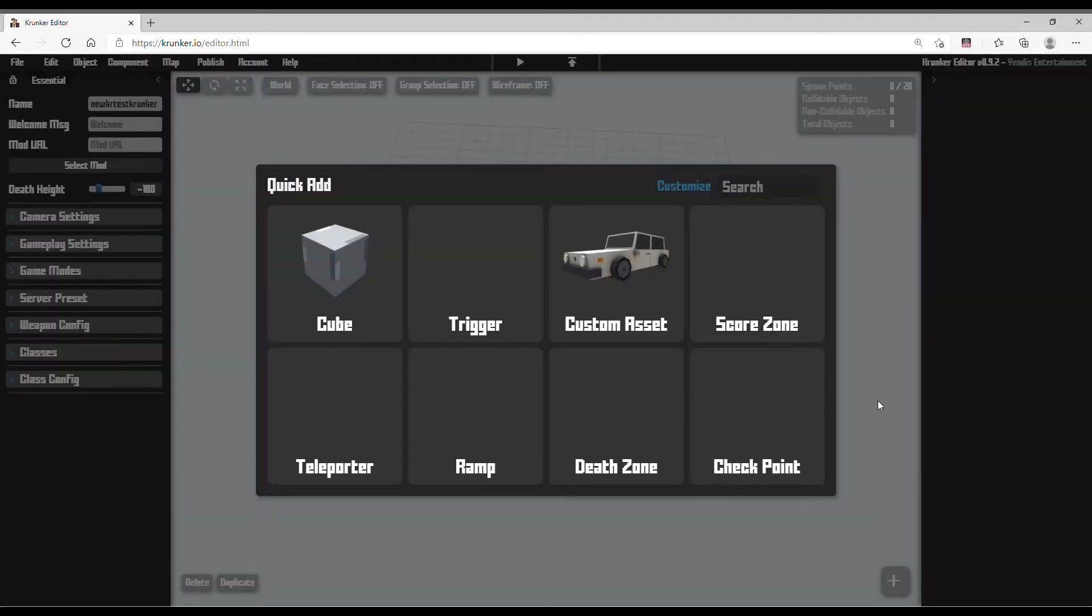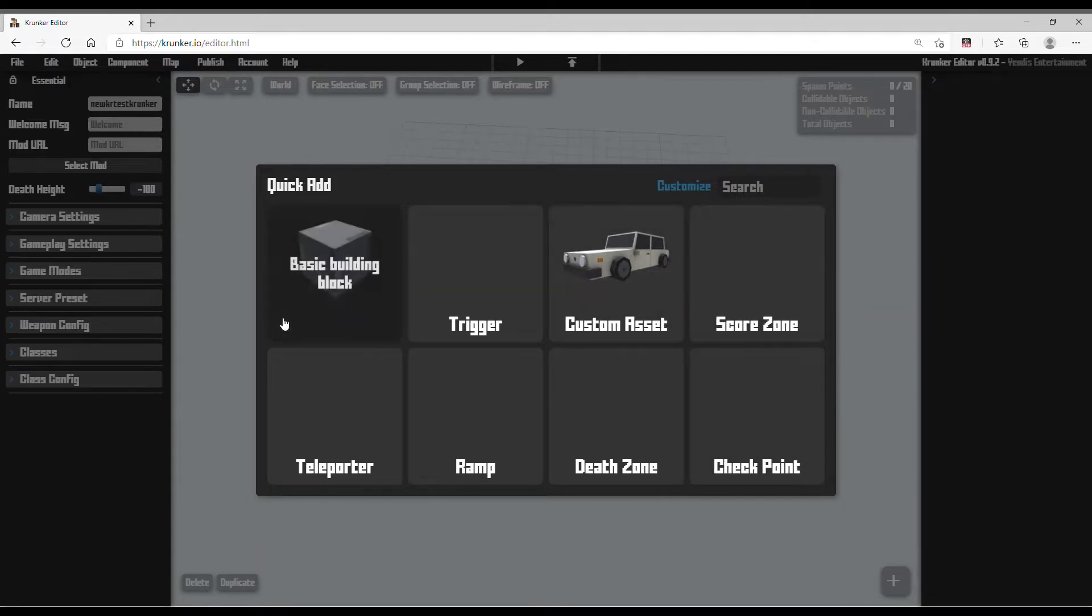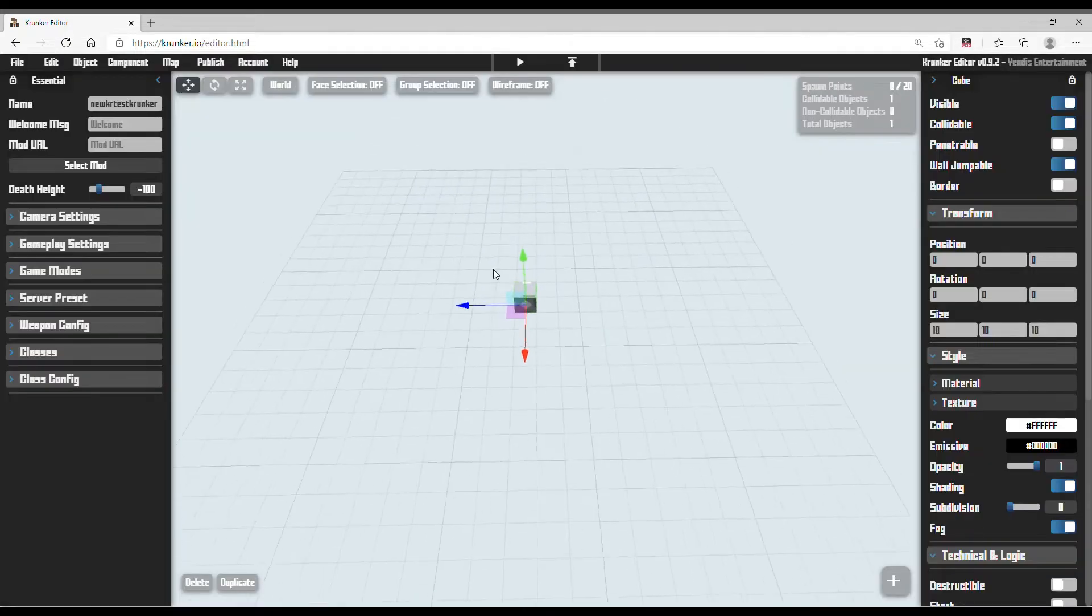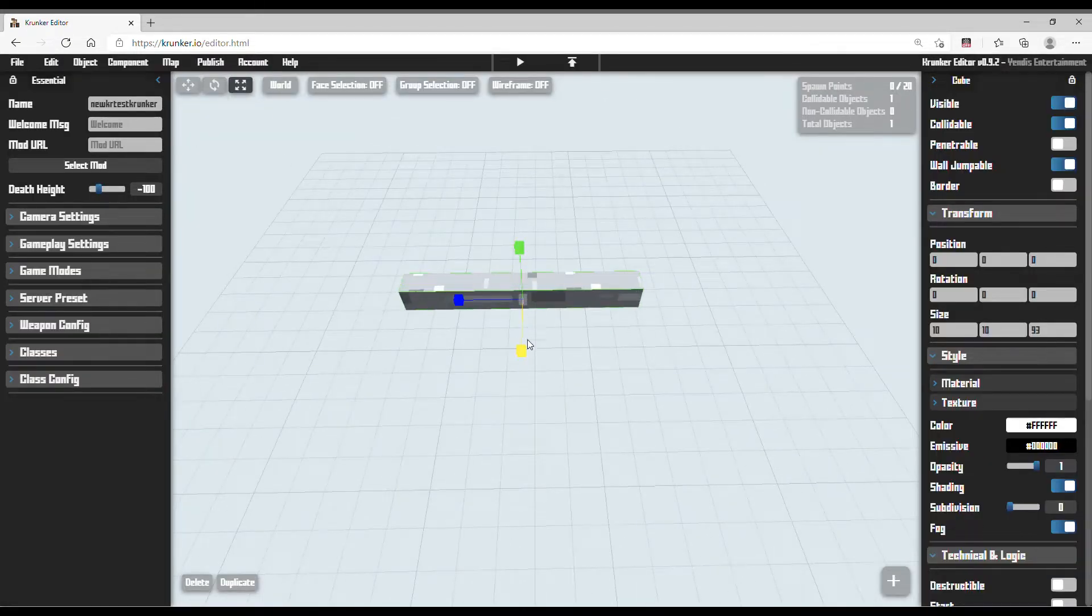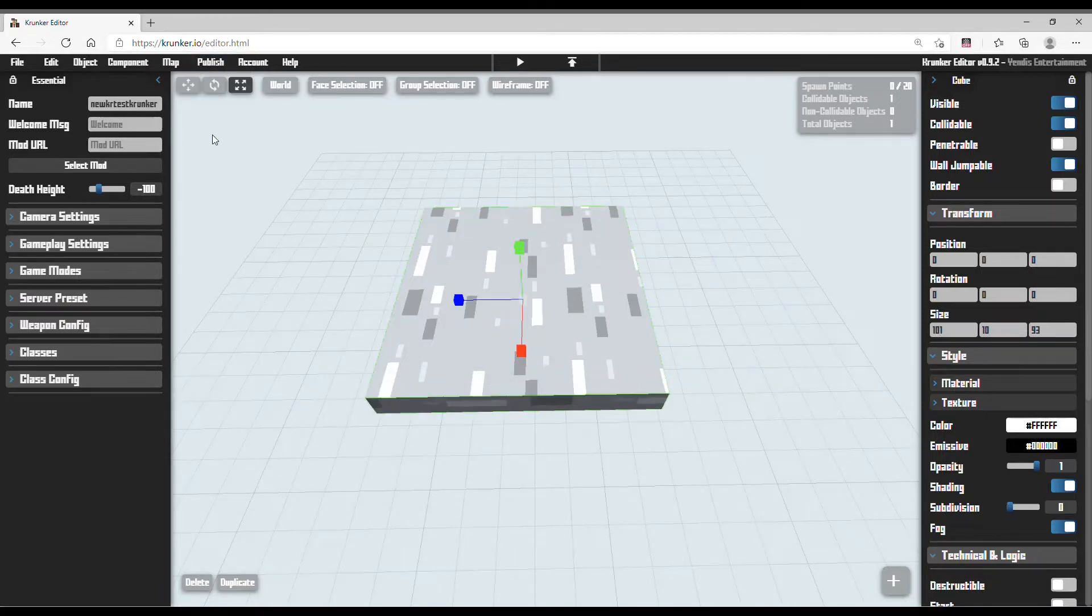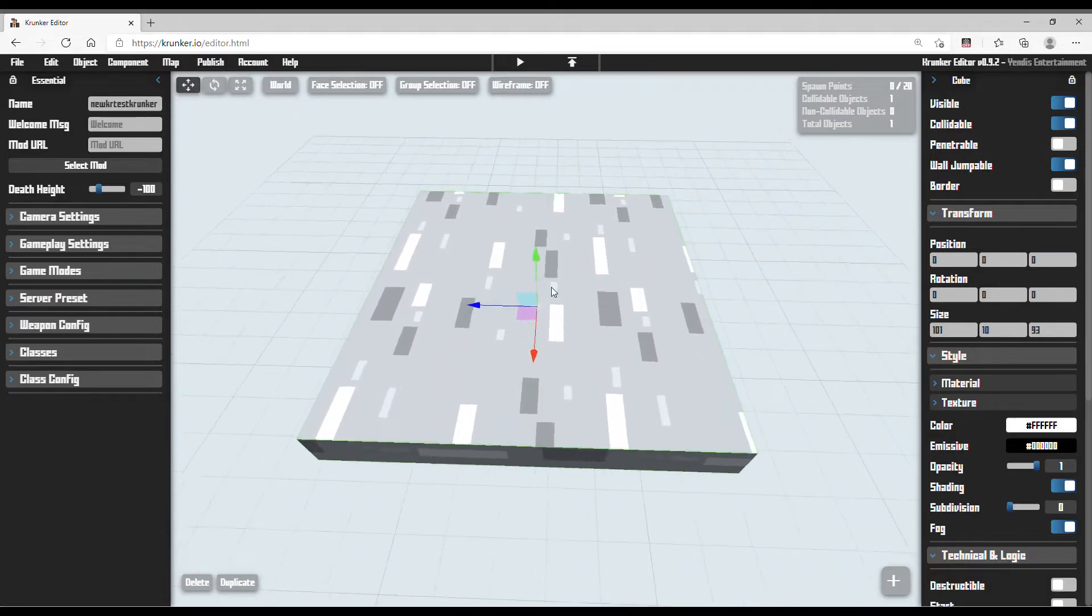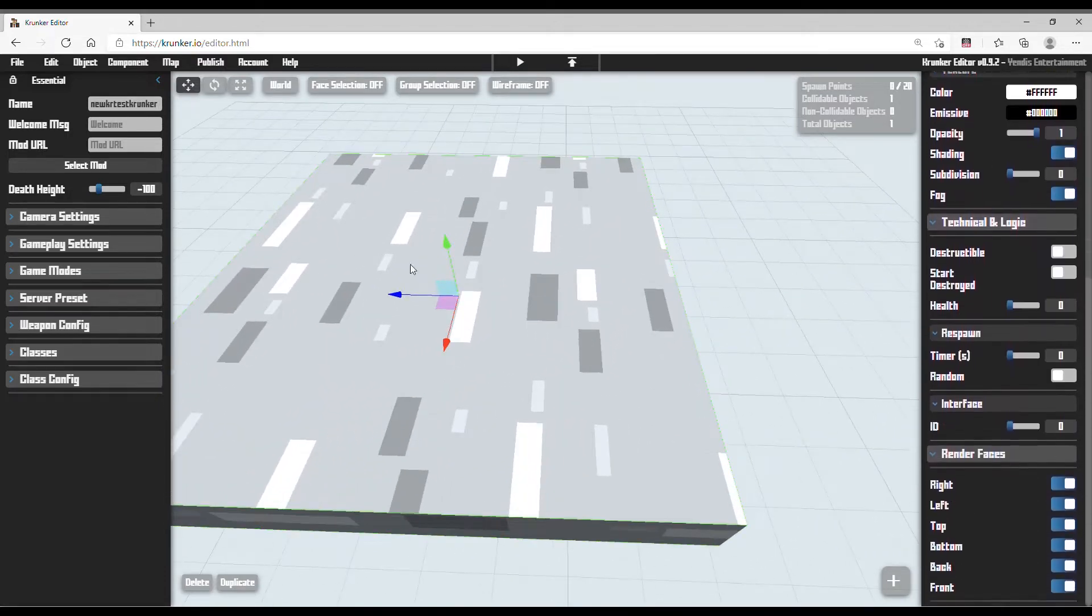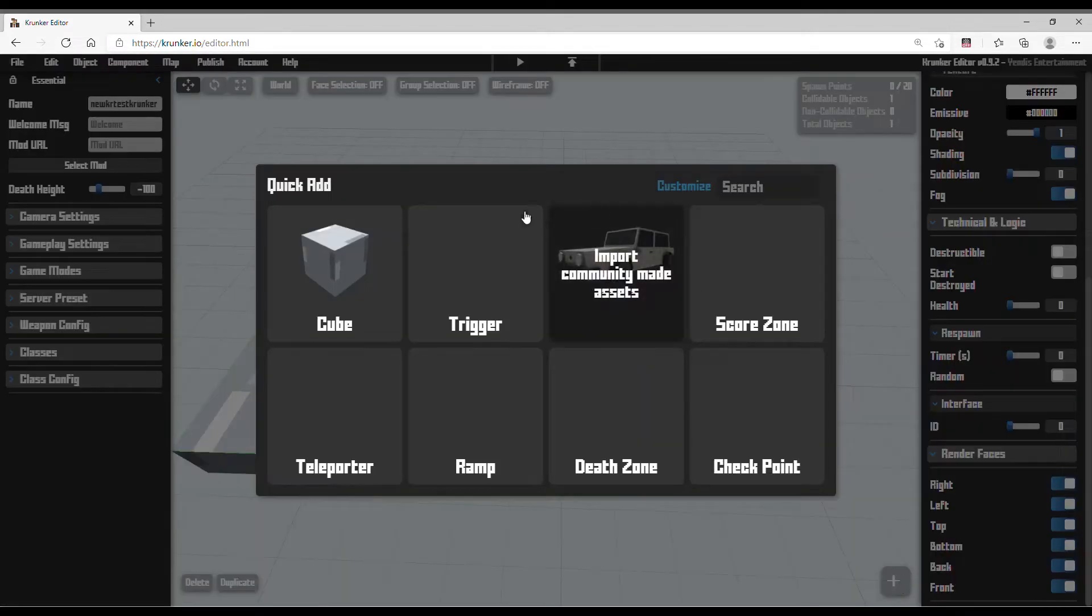The first thing you need to do is register in Krunker and go to the Krunker editor. You need to summon a cube here. I'm going to make this a square because I want to keep it simple. You can do any shape, any color, any size—this doesn't matter.